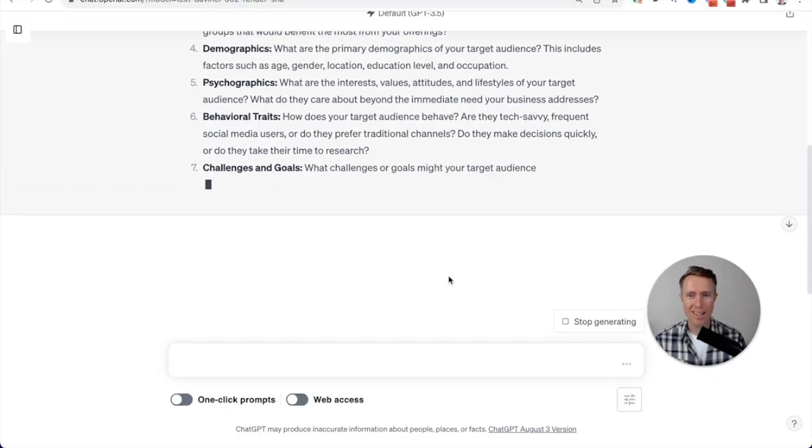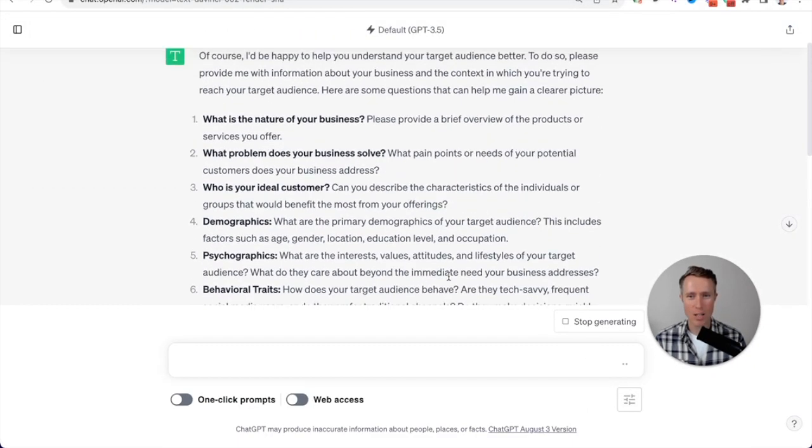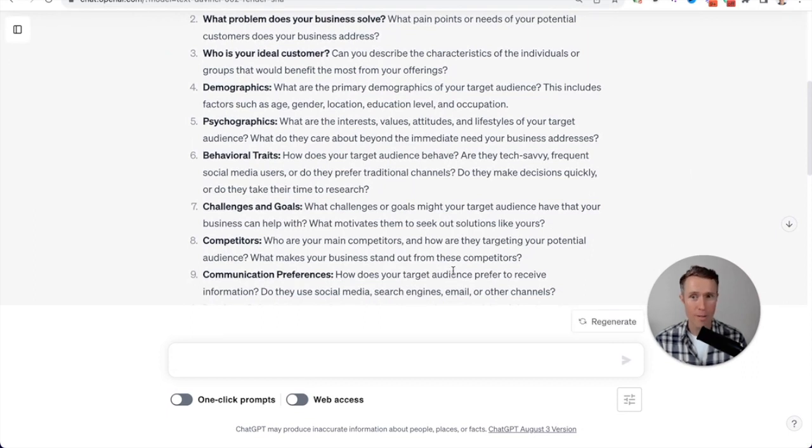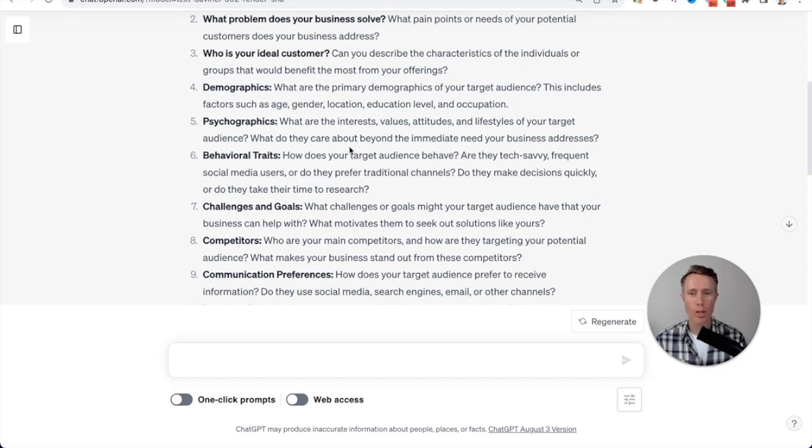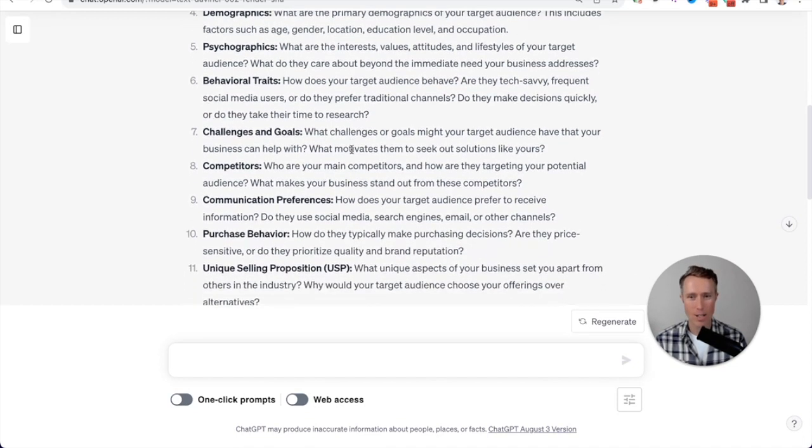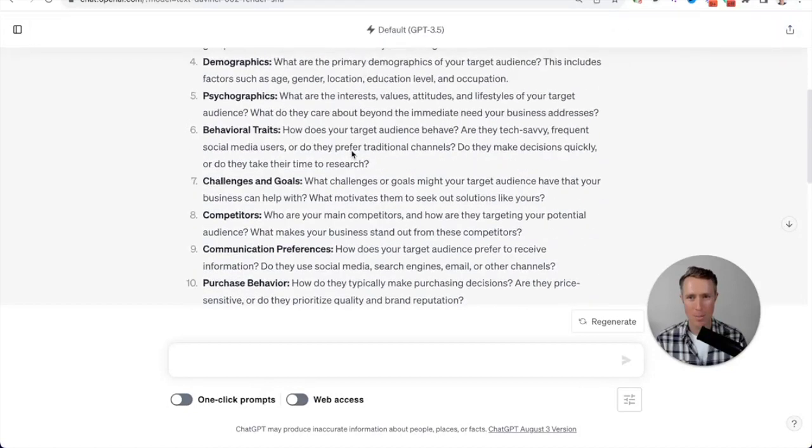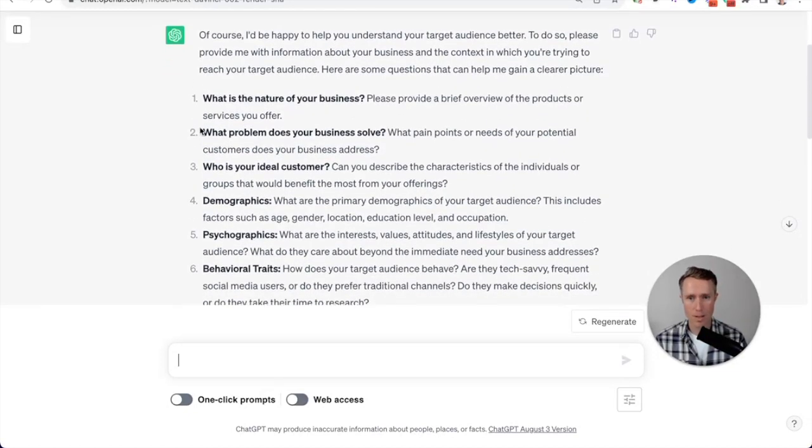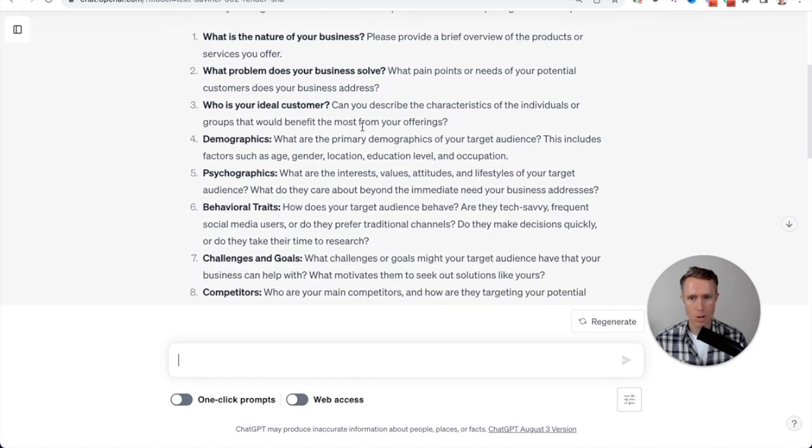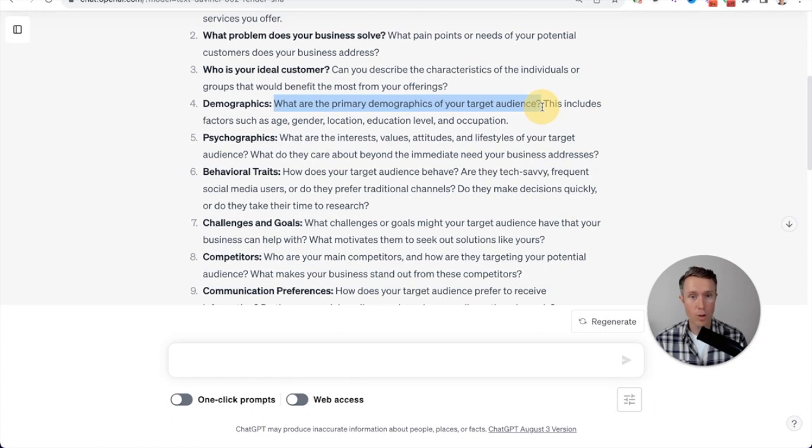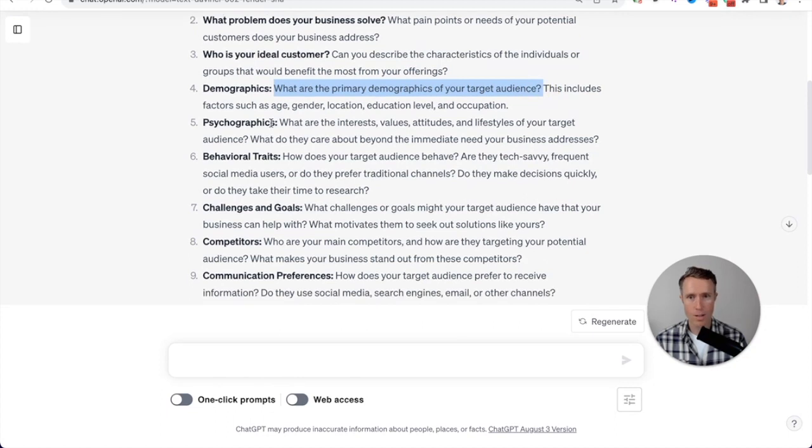What you can see here is ChatGPT has created a questionnaire or a content brief asking all of the wonderful questions in order to understand our target audience, to really get to the bottom about them. And also the business, right? So what is the nature of your business? What problems does your business solve? Who is your ideal customer? What are the primary demographics of your target audience?